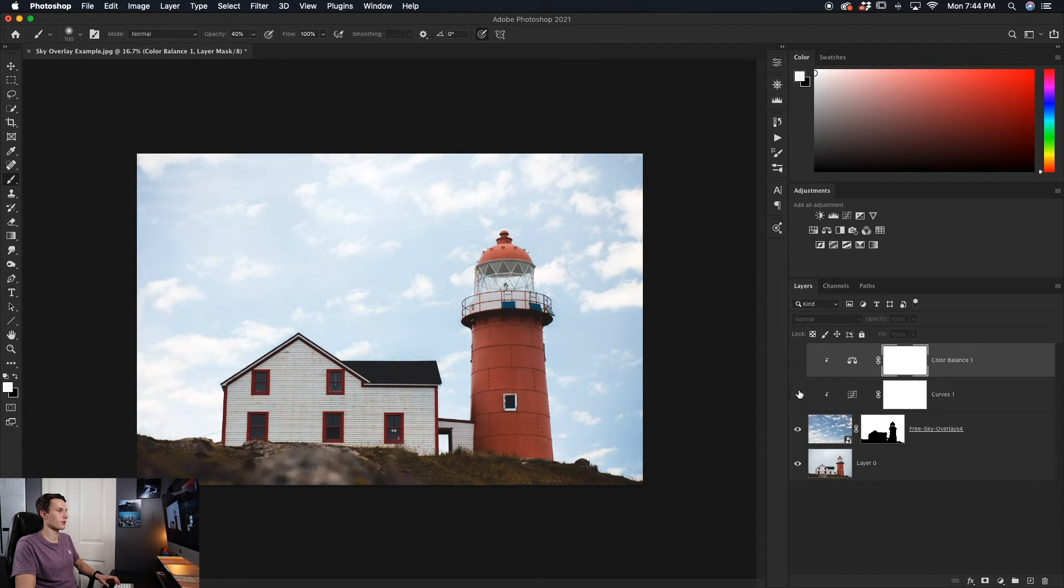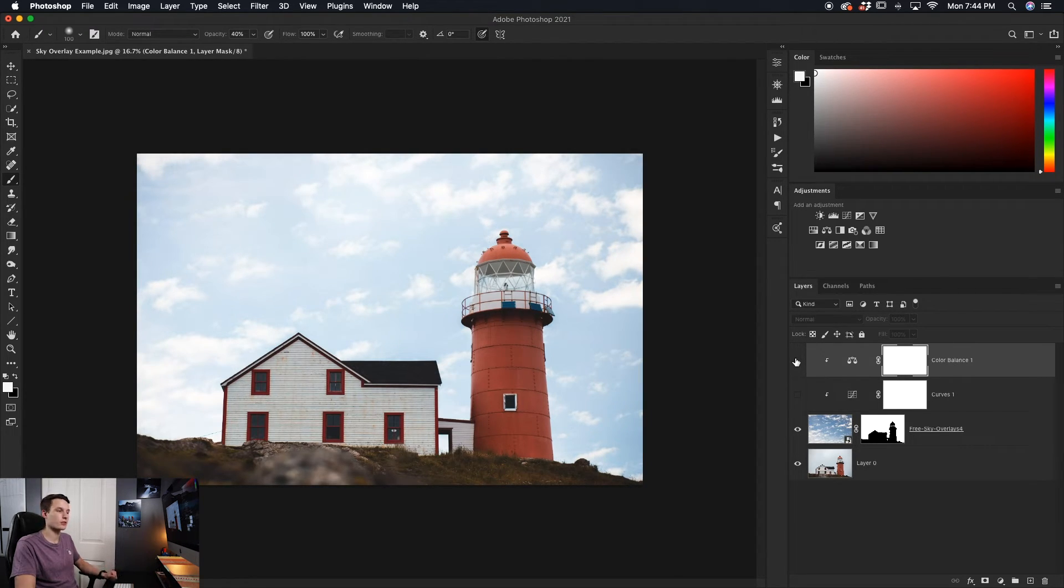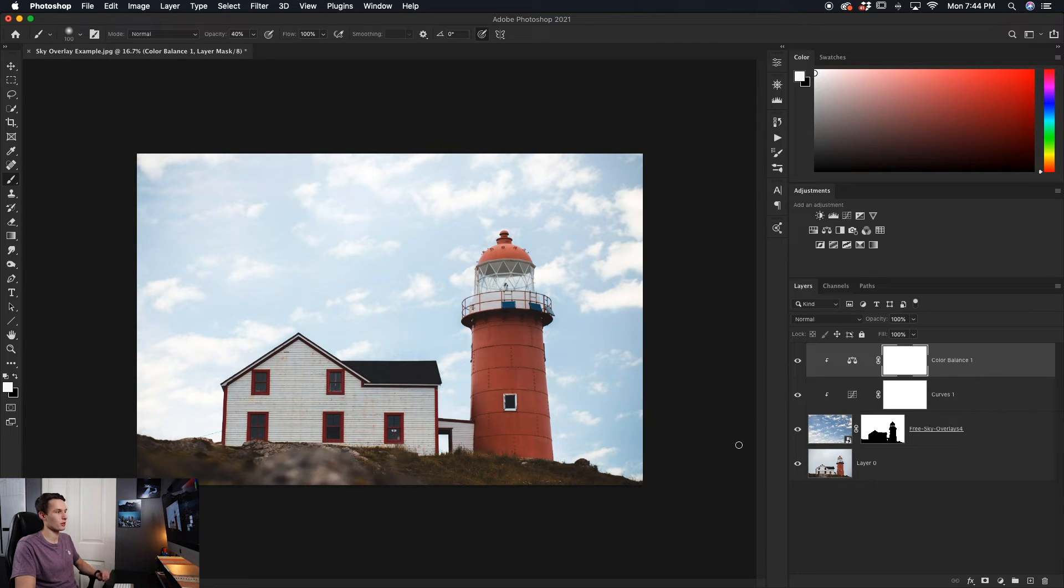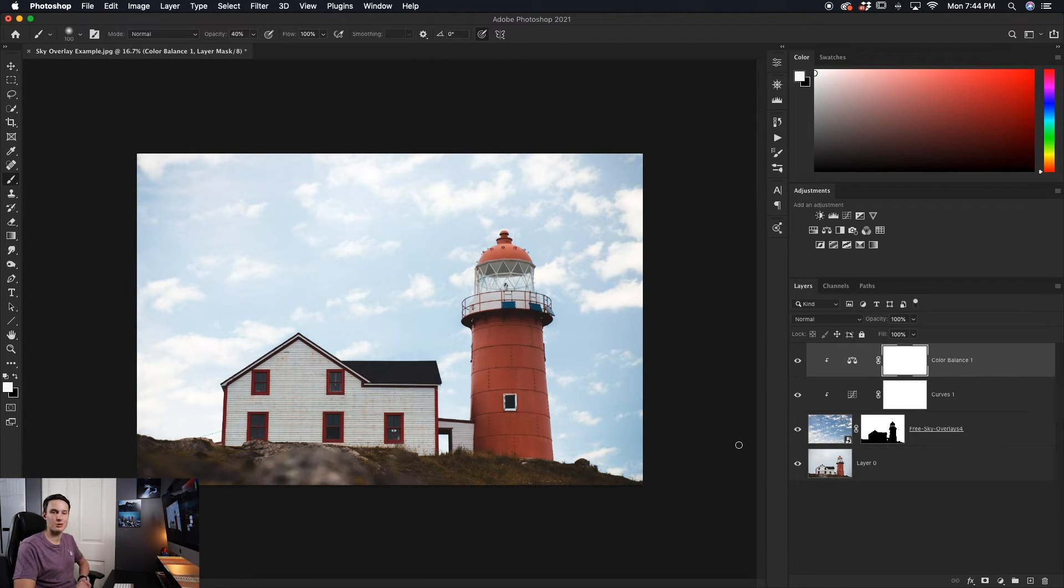So turning those two adjustments on and off, you can see the slight but helpful difference that these two adjustments make for us, and is the perfect way to finalize your sky overlay in Photoshop.